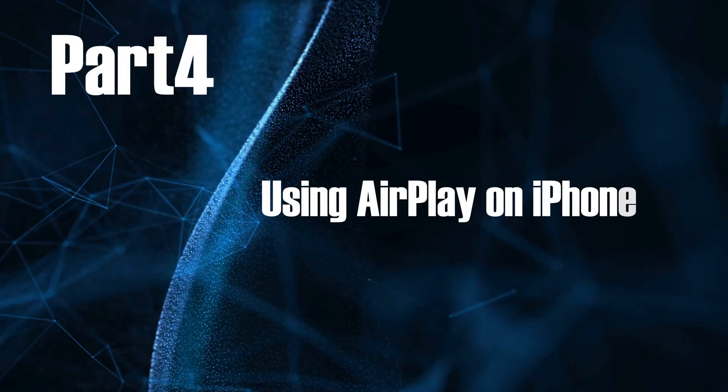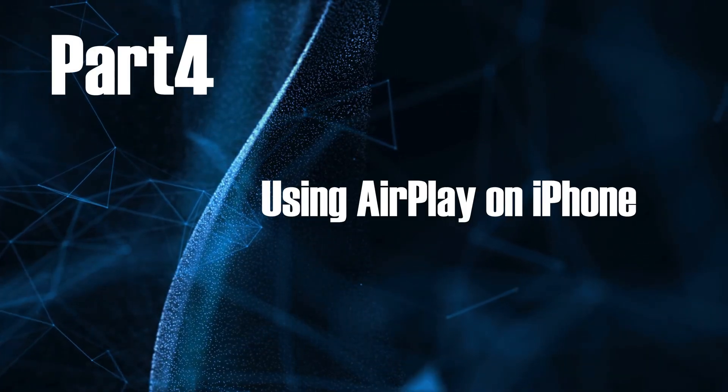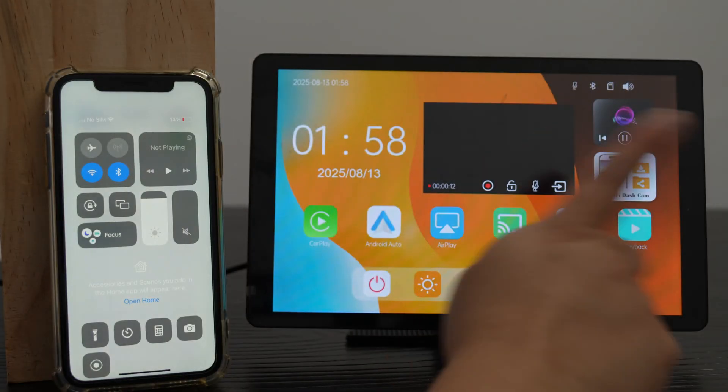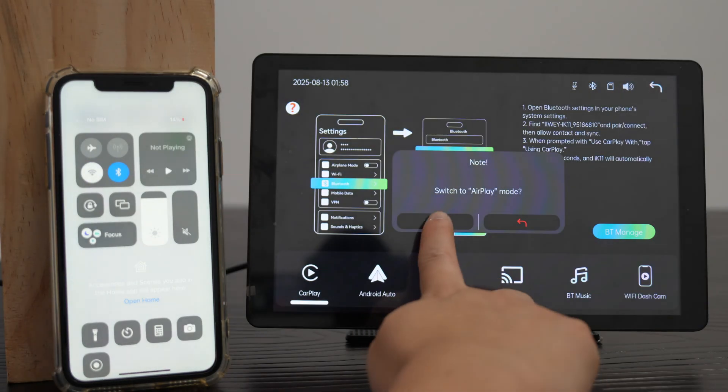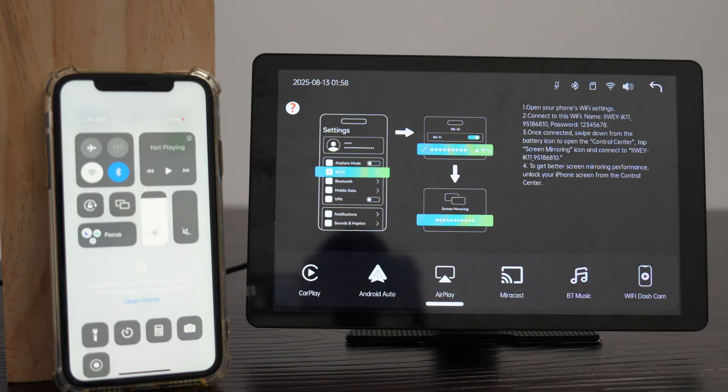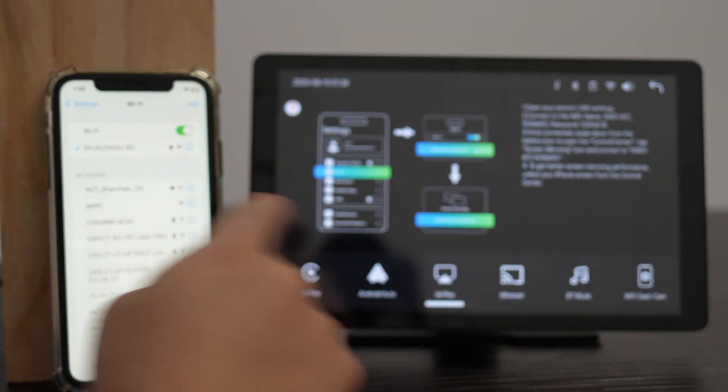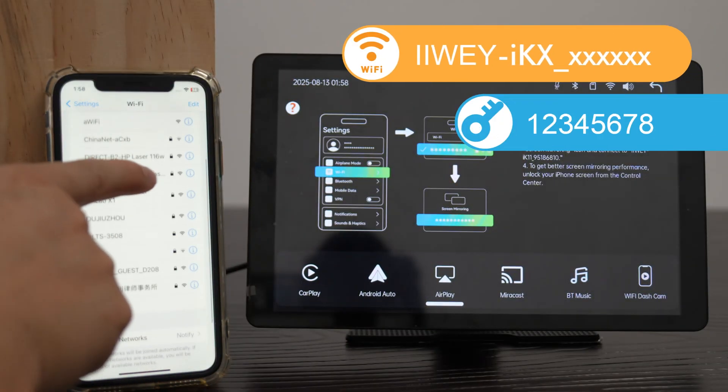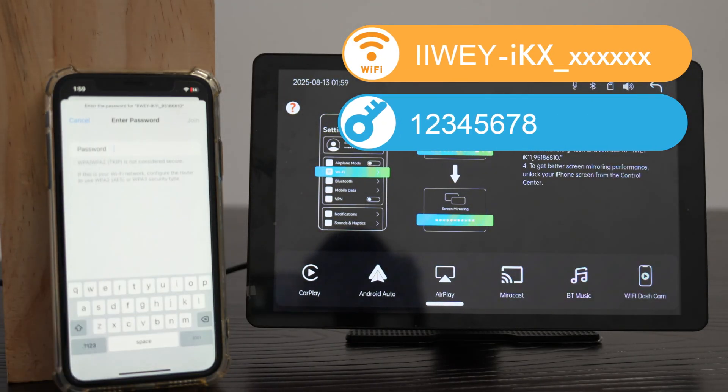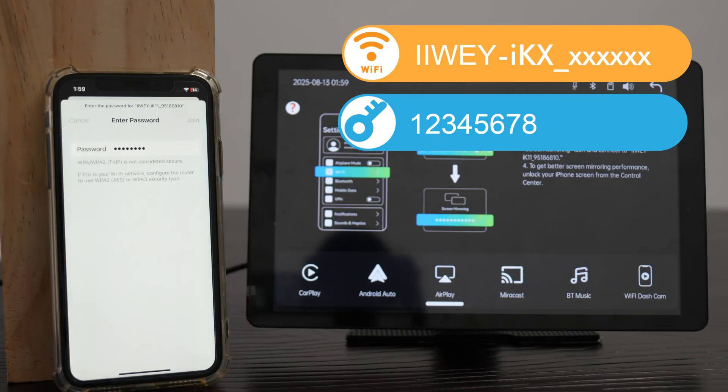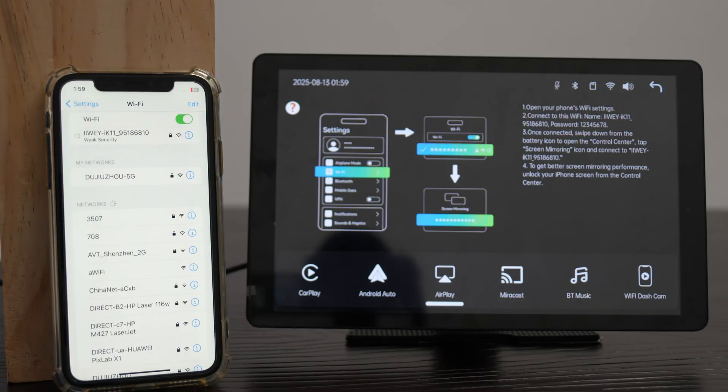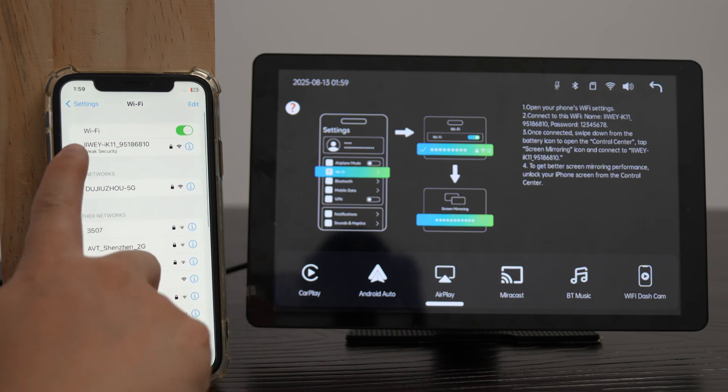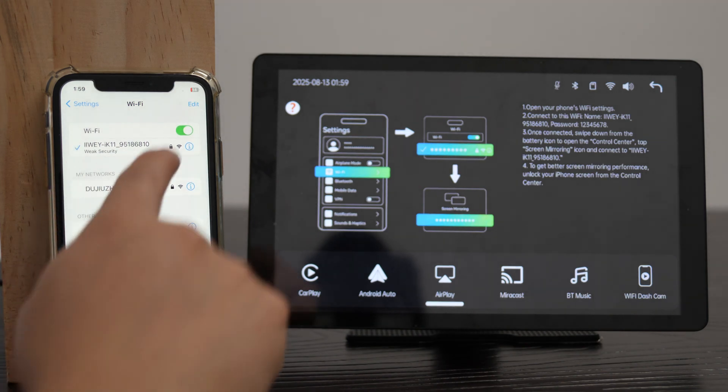Part 4, Using AirPlay on iPhone. Tap AirPlay icon, switch to AirPlay mode if needed. On your iPhone, go to settings, enable Wi-Fi. Connect to the iWei Wi-Fi using password 12345678. Give it a few seconds. Once the blue checkmark shows up next to your Wi-Fi name, you're good to go.